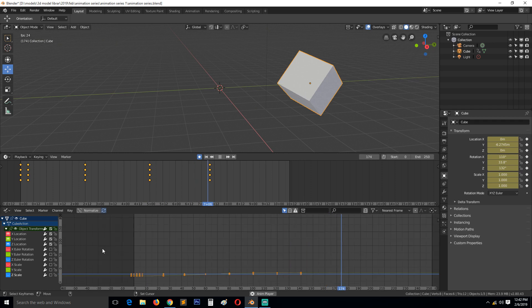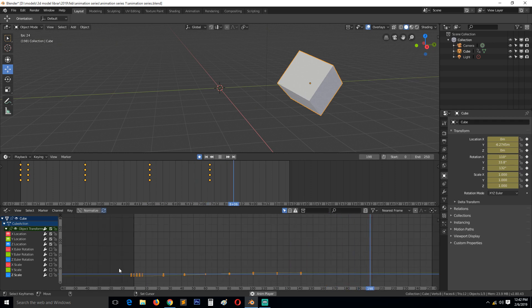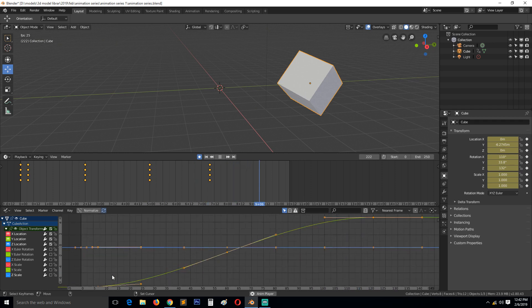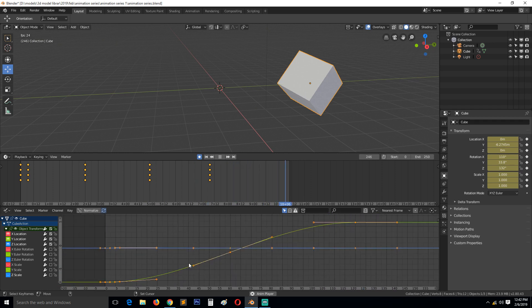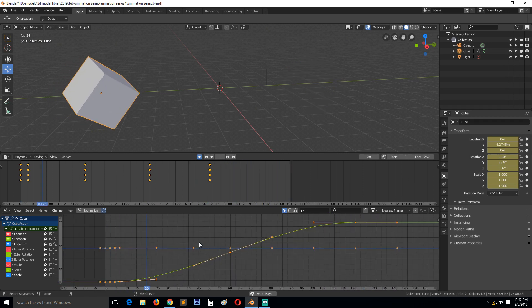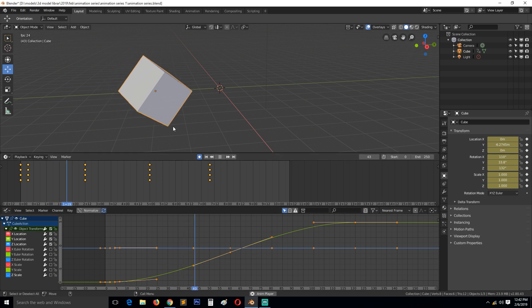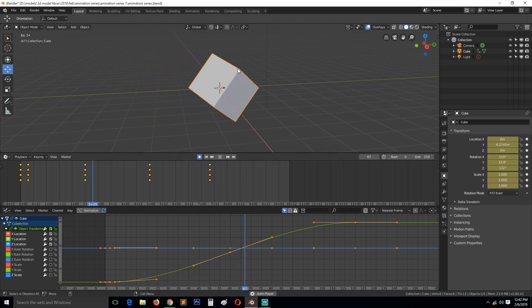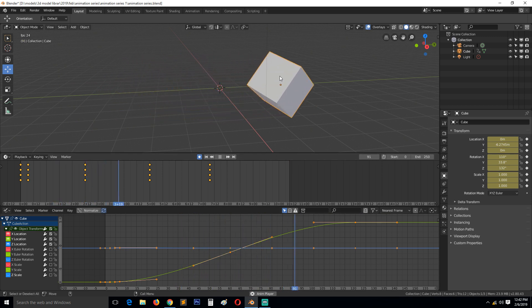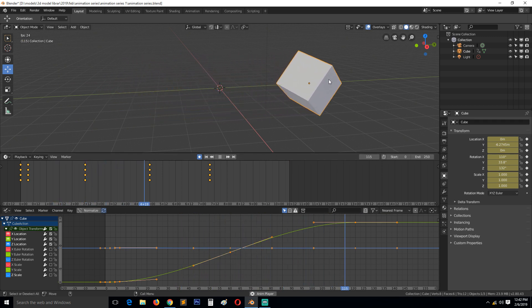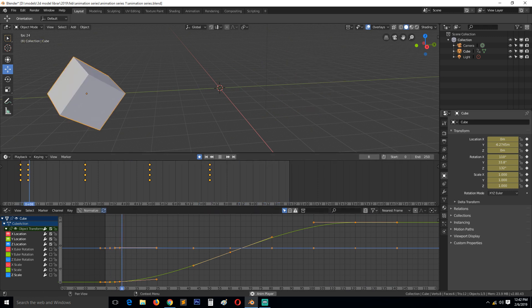In the next tutorial, I'll go in and show you how to edit this Graph Editor and influence and show you how you can edit the animation you see here using the Graph Editor.